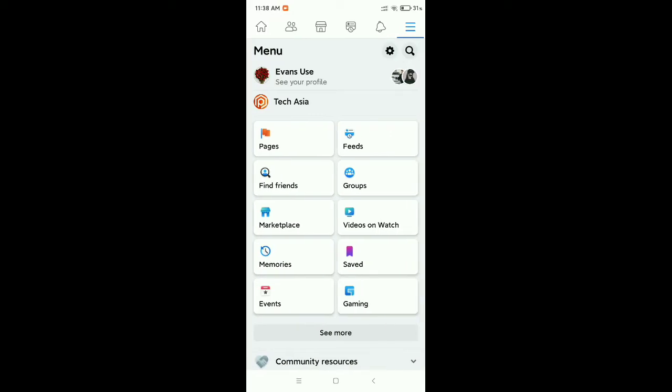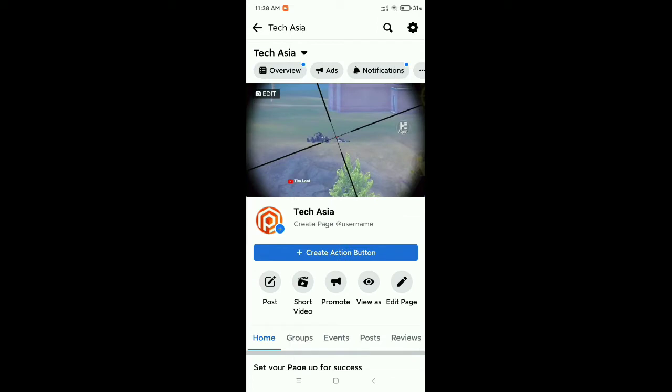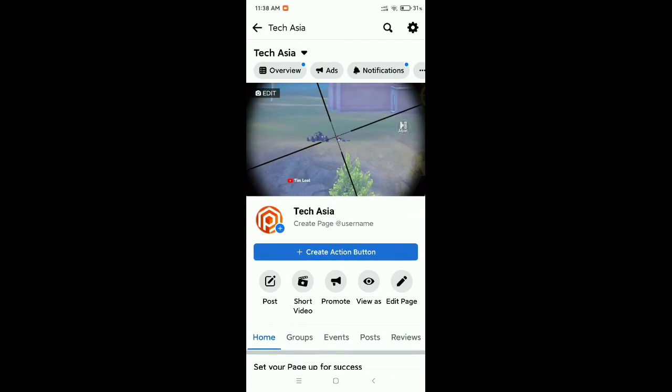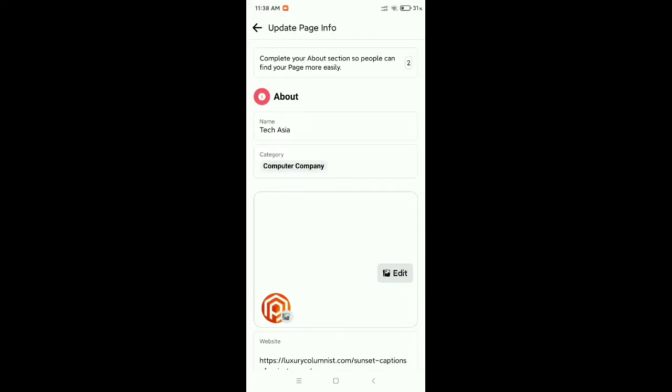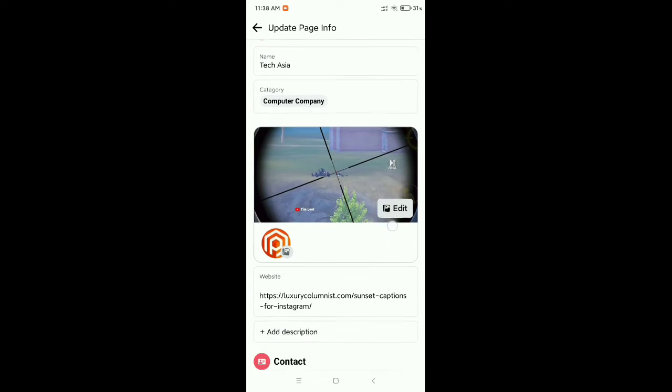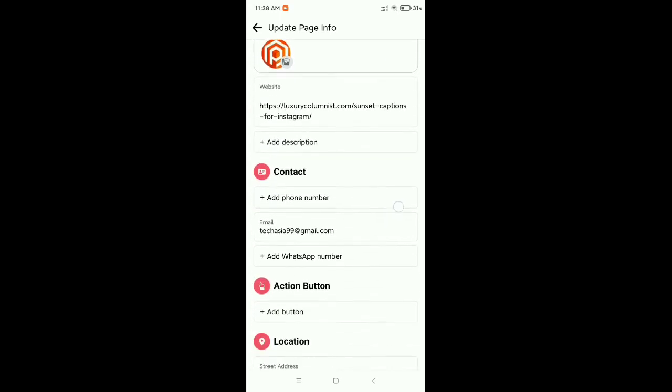Open your Facebook page. Now click on the top right corner settings icon, then you need to click on page info at the second option. Open it.